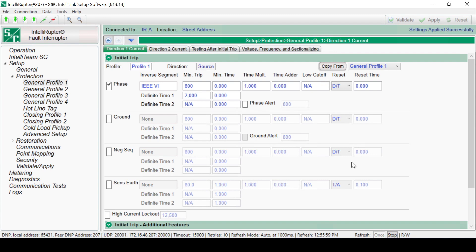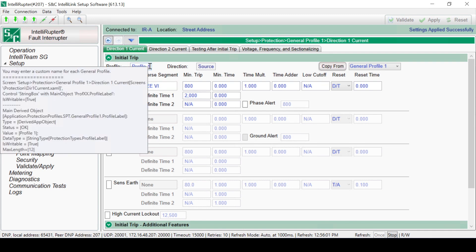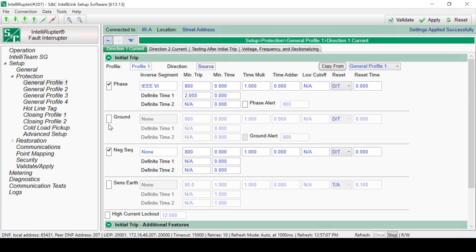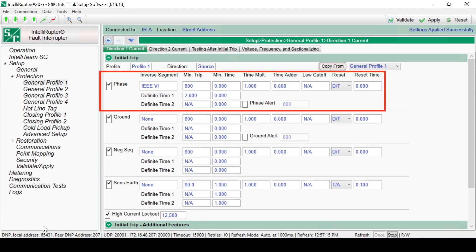Profile labels can be changed at the top of the Initial Trip screen. Once changed and applied, the new labels will be visible on the Operations screen. To configure General Profile 1, start by selecting the elements to be enabled by using the checkboxes next to each element: Phase, Ground, Negative Sequence, Sensitive Earth, and High Current Lockout. Phase is the conventional phase overcurrent element.